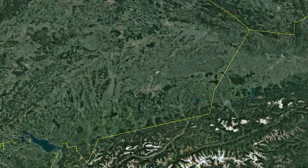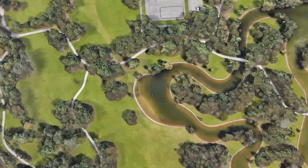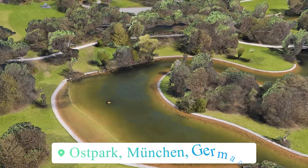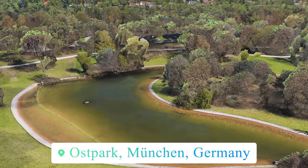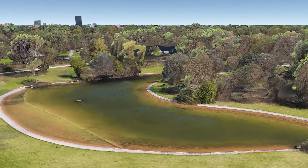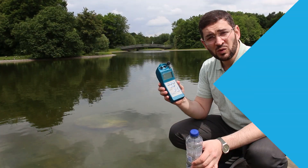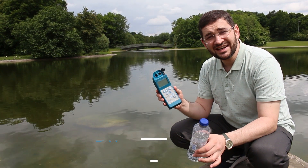Hello, I'm here in Germany, in Munich, and I just want to show you how to measure TDS of any water body using the TDS meter, which stands for total dissolved solids. Let's start together.